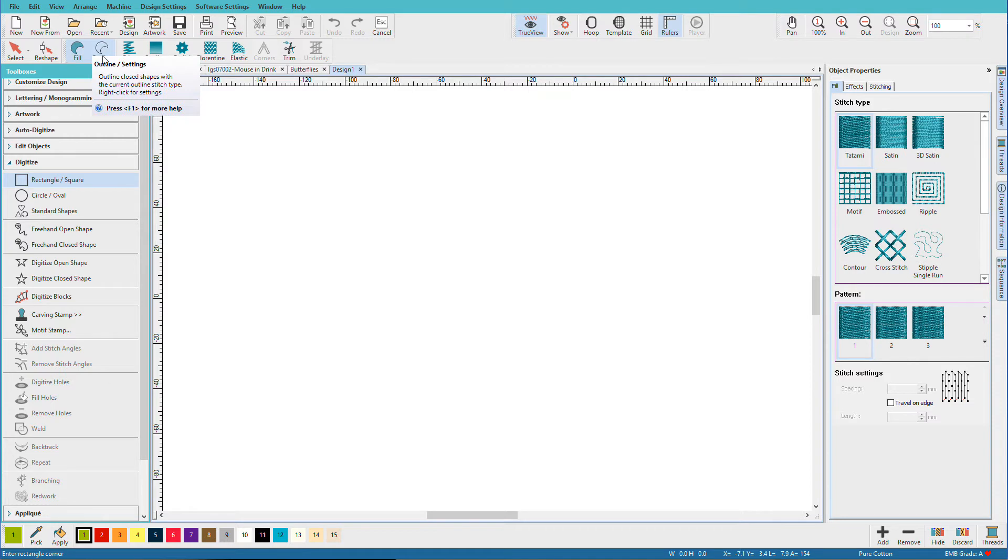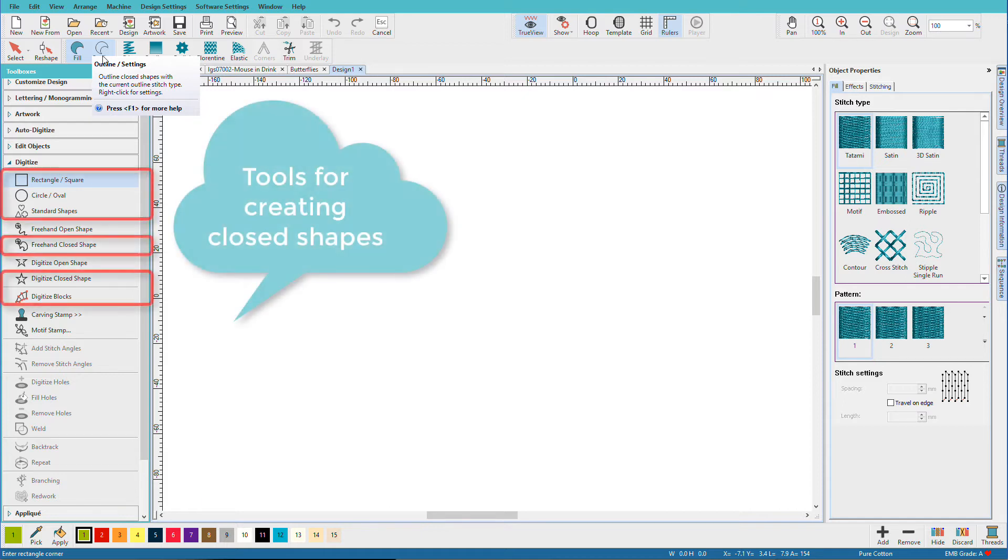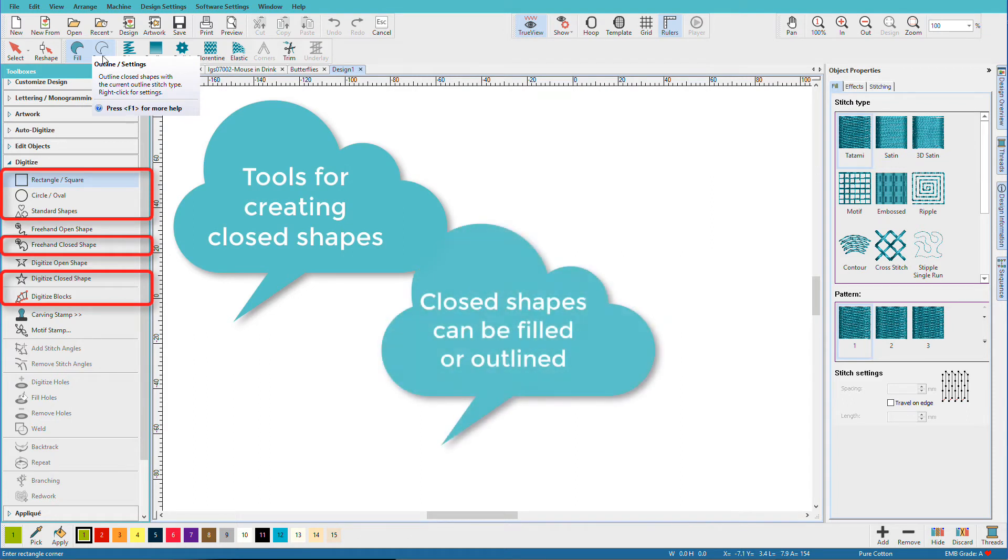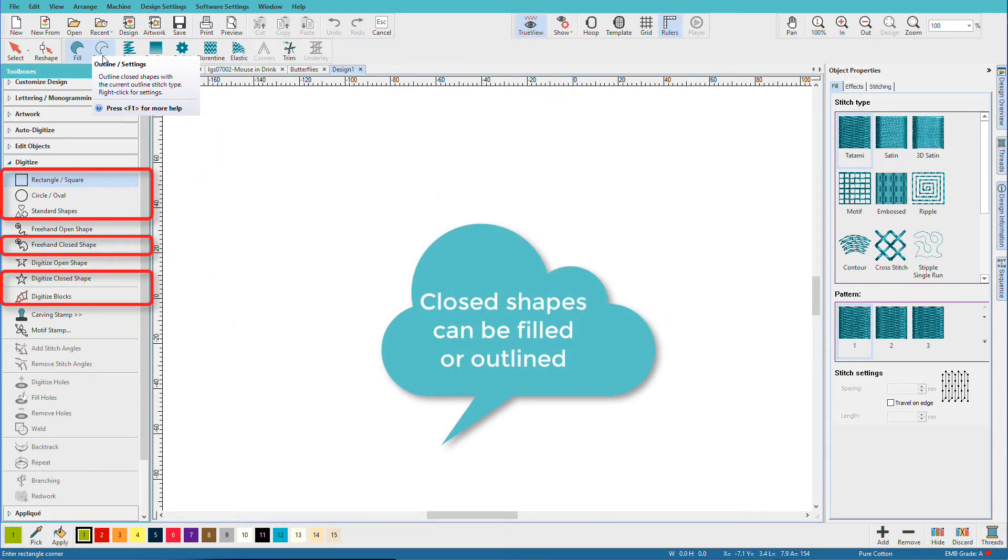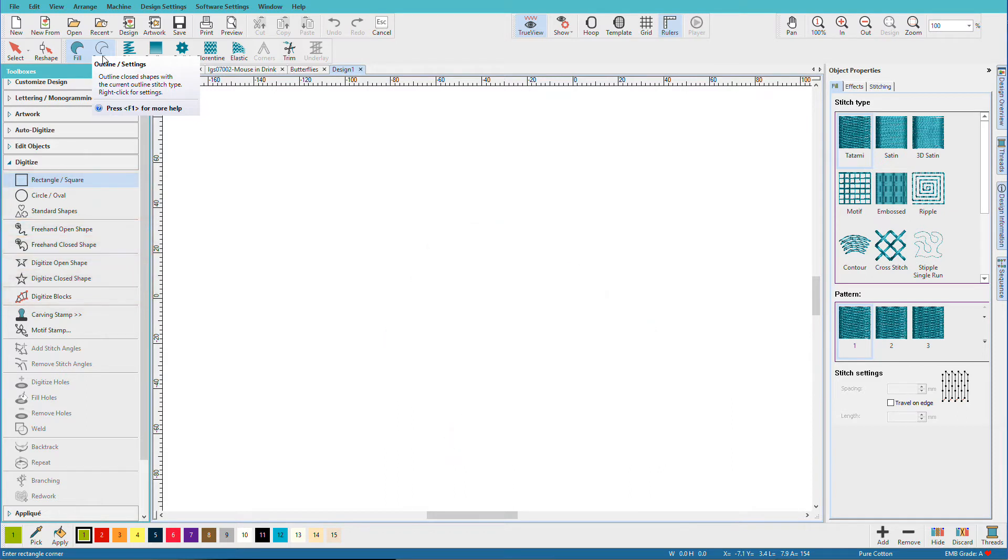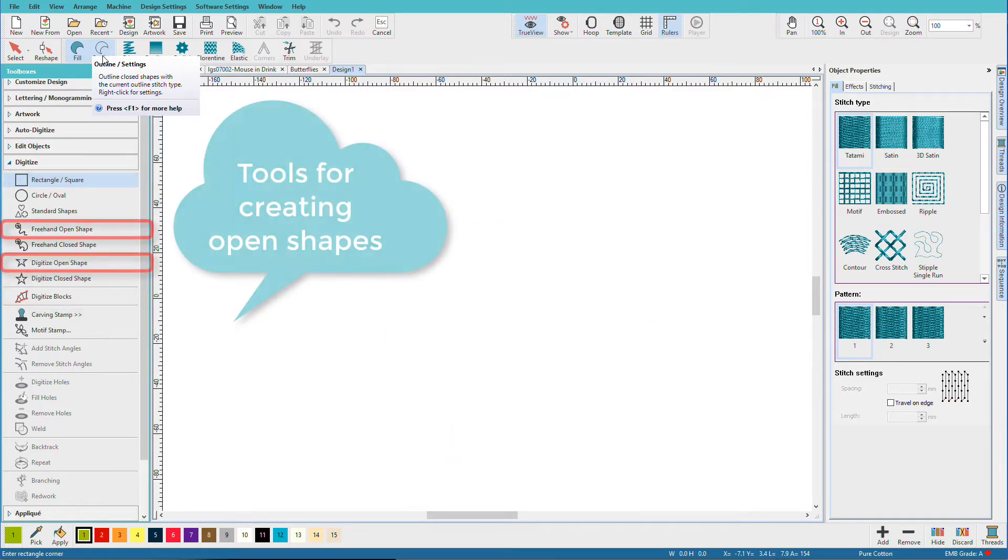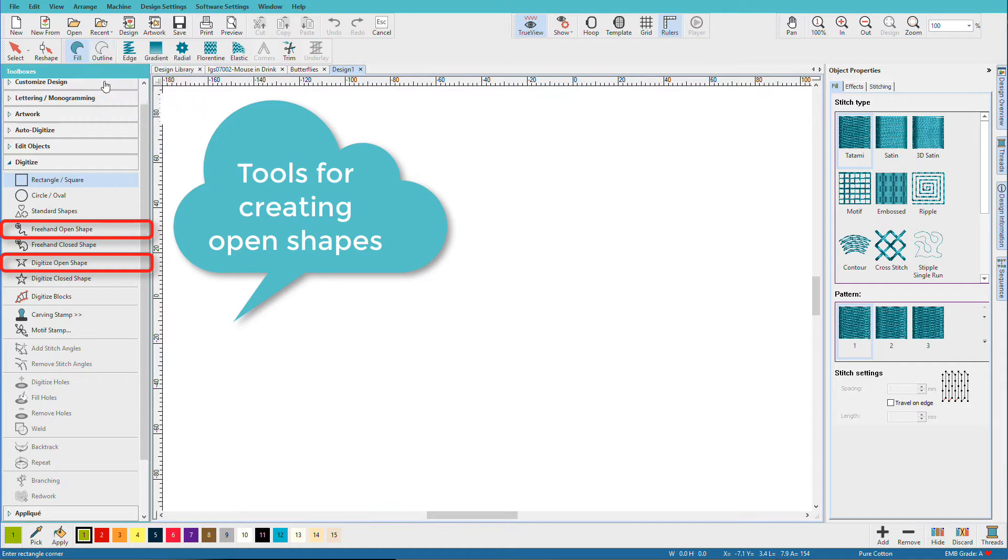The Fill and Outline tools become available when a digitizing tool is selected. Both will be shown for closed shapes. A closed shape has a contiguous line with no breaks or open ends. We can think of these as geometric shapes like triangles, circles, polygons. An open shape is more what we would think of as a line. It's not connected to itself.